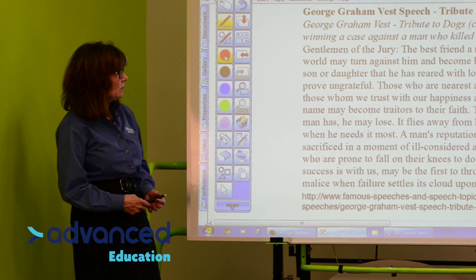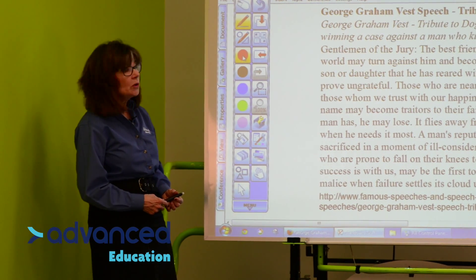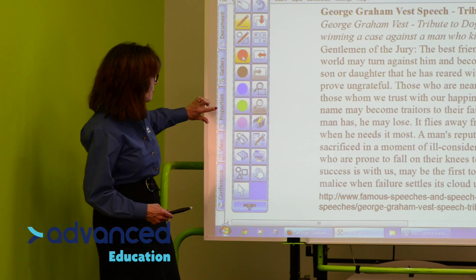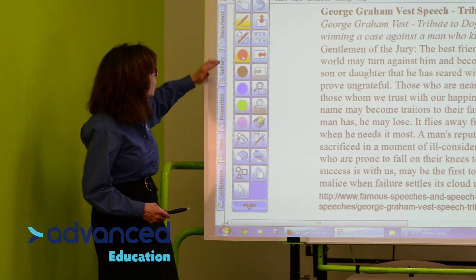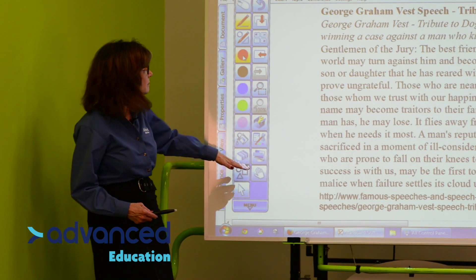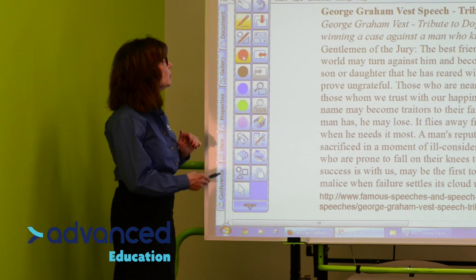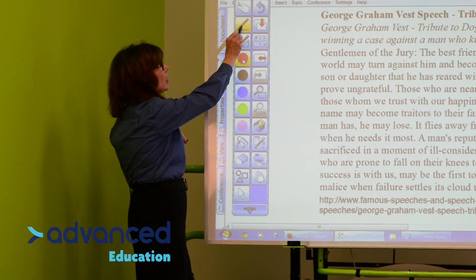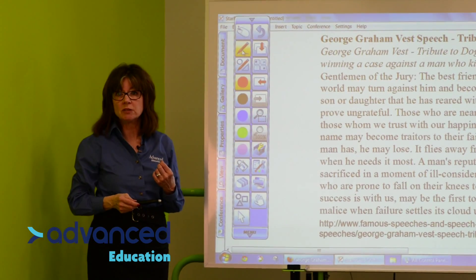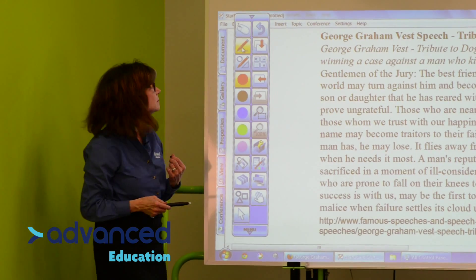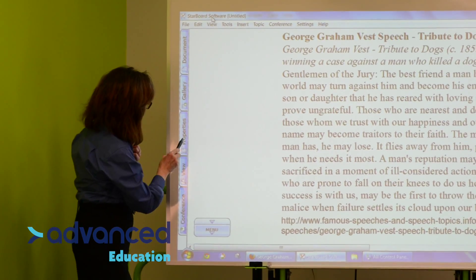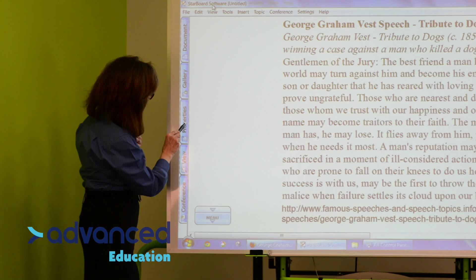I'm going to make whiteout now, and in order to do that, I have to be on my Properties tab here. I know that my menu is going to be in the way, so before I close the menu, I'm going to make sure I have chosen my pen, because that's what I'm going to use to make whiteout. So I'll close that, and then tap on the Properties.